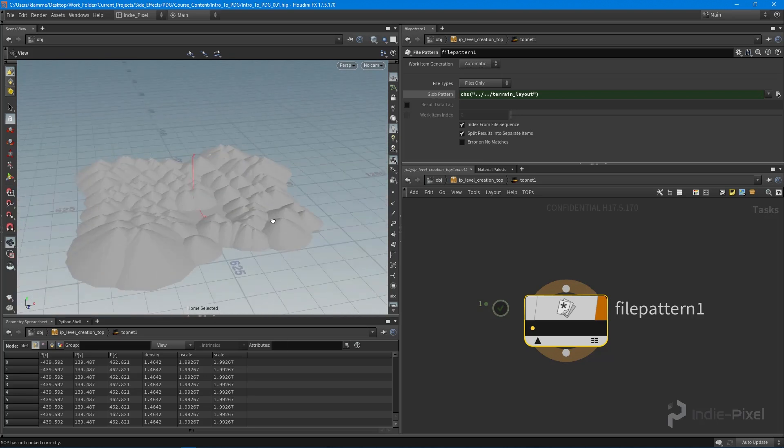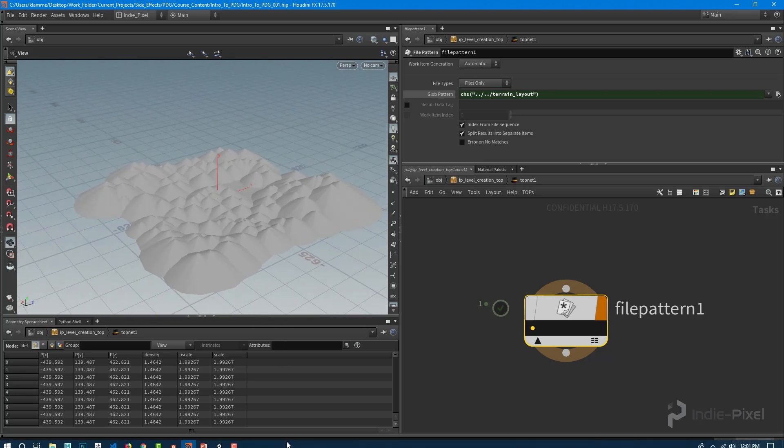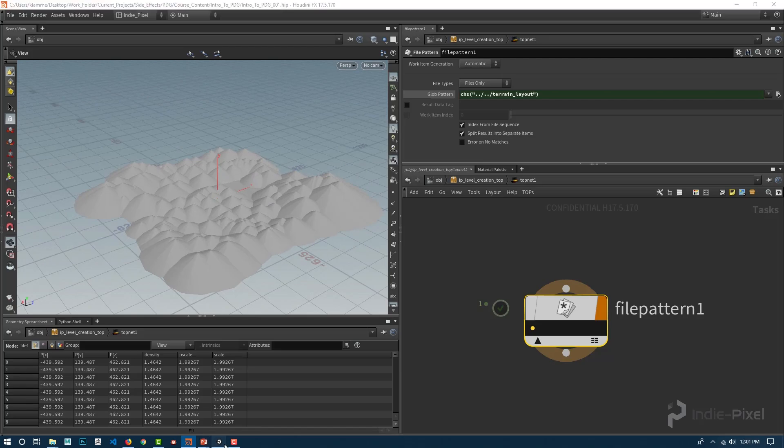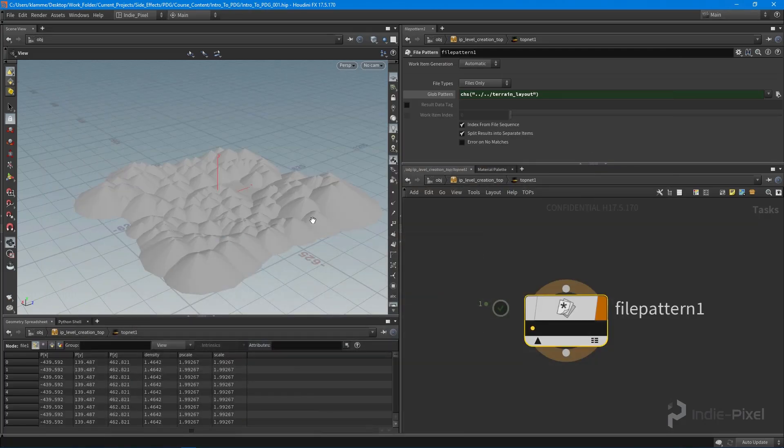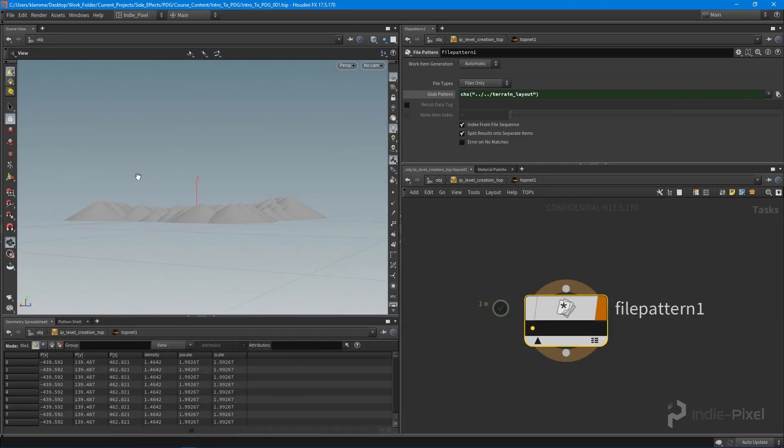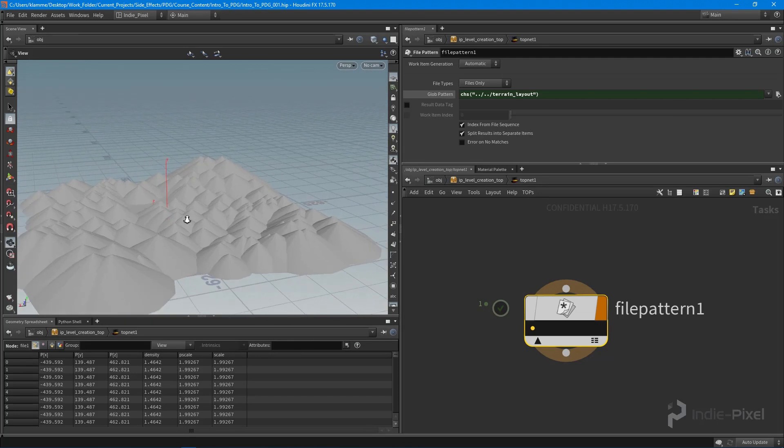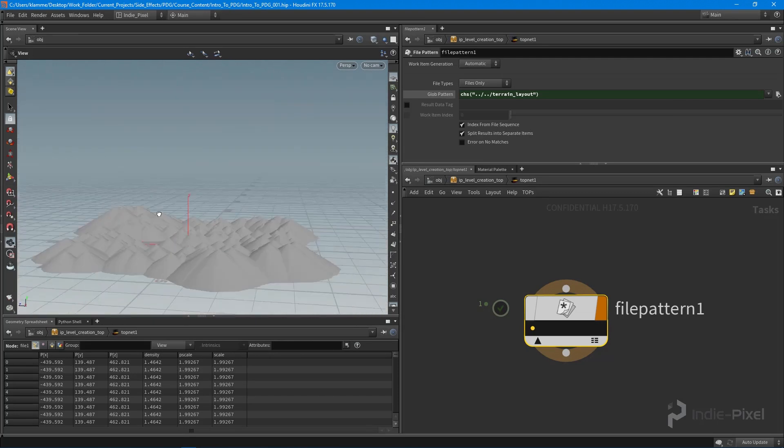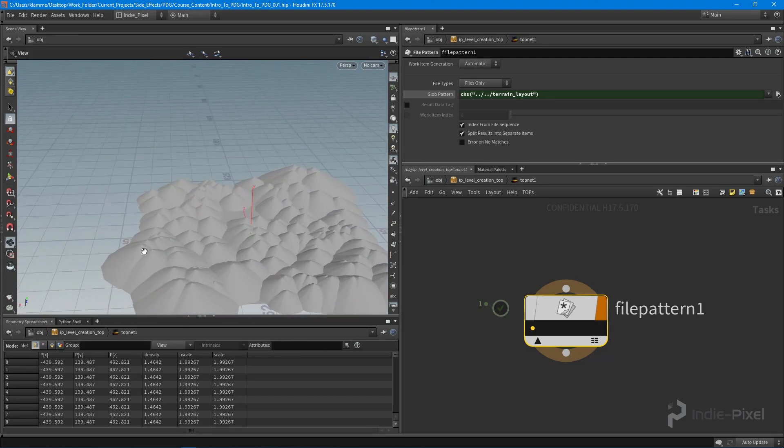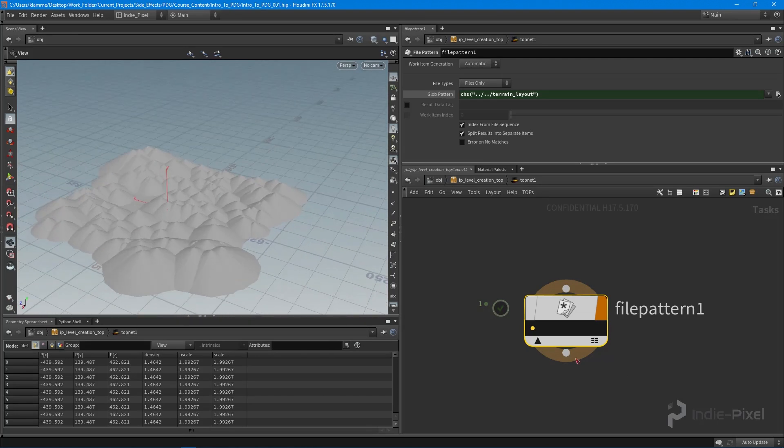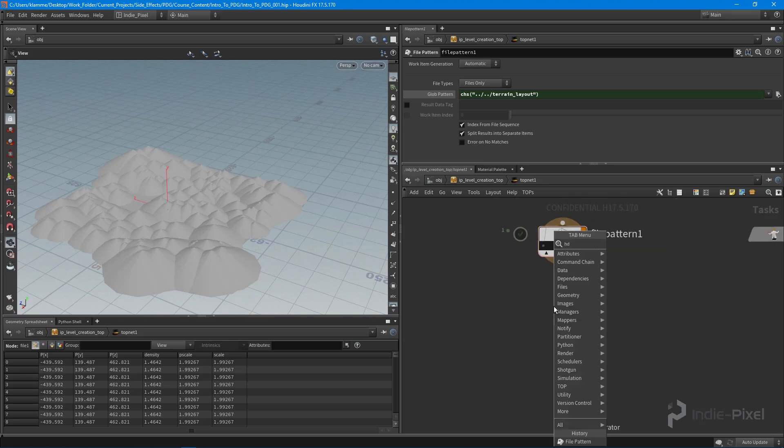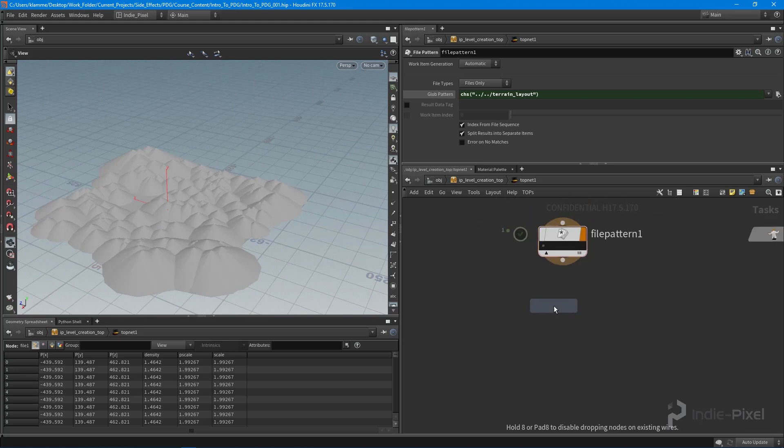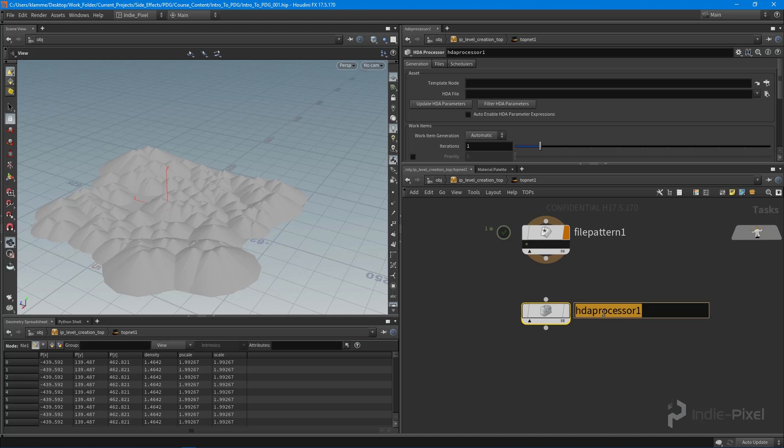This is great. This really allows us to work back and forth between Unity and Houdini pretty seamlessly, so we can see what we're doing. What we're going to do is we're going to basically drop down an HDA processor here, and this processor is going to project a height field.